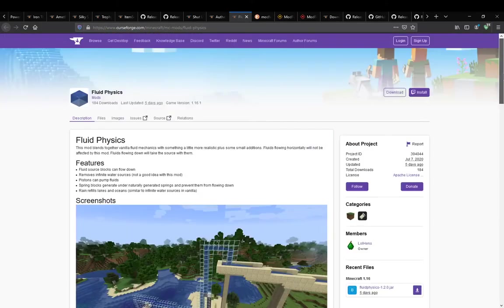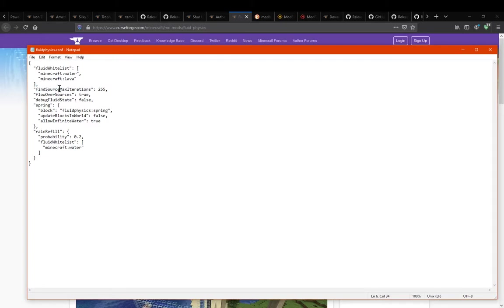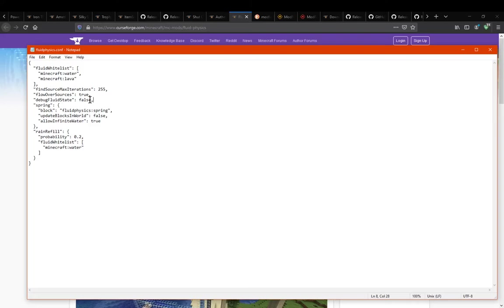We do have some configs to look at, which allow you to set the whitelist of what fluids are accepted for having the physics effects and changes. You get the ability to set the iterations — so that's like the maximum source block iterations or things to do with springs. You've got flow over sources which you can set to true or false. And debug fluid state, so if you want to change to debug state with the fluid, you can.